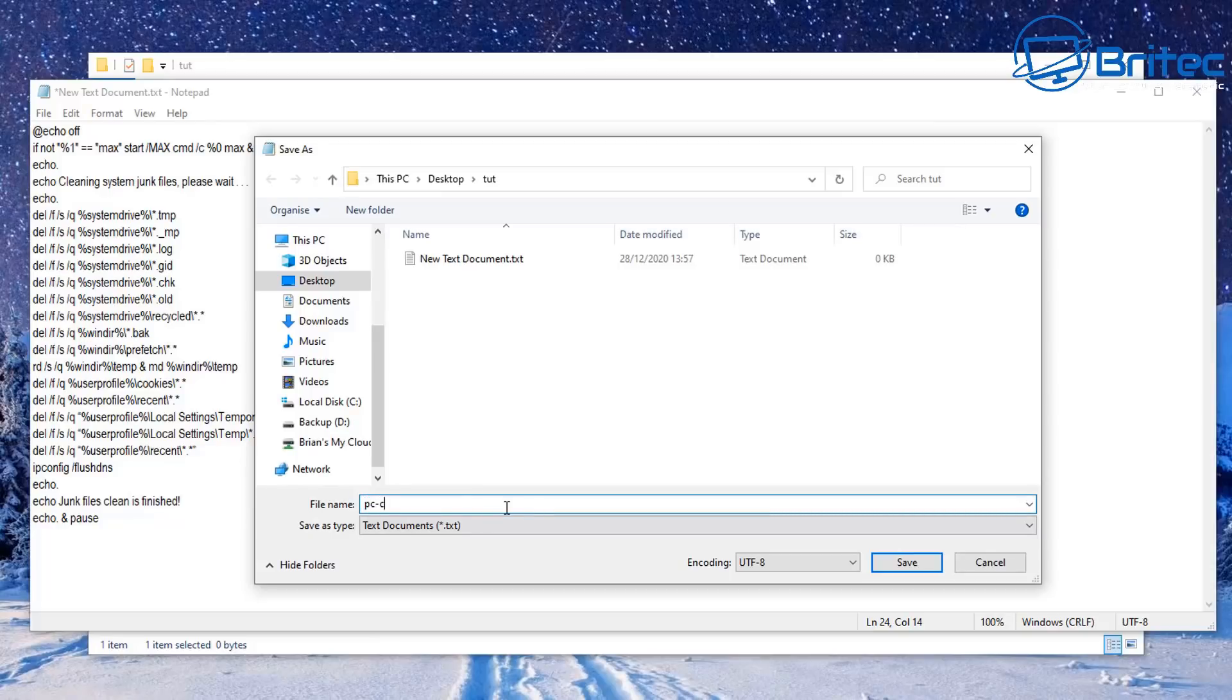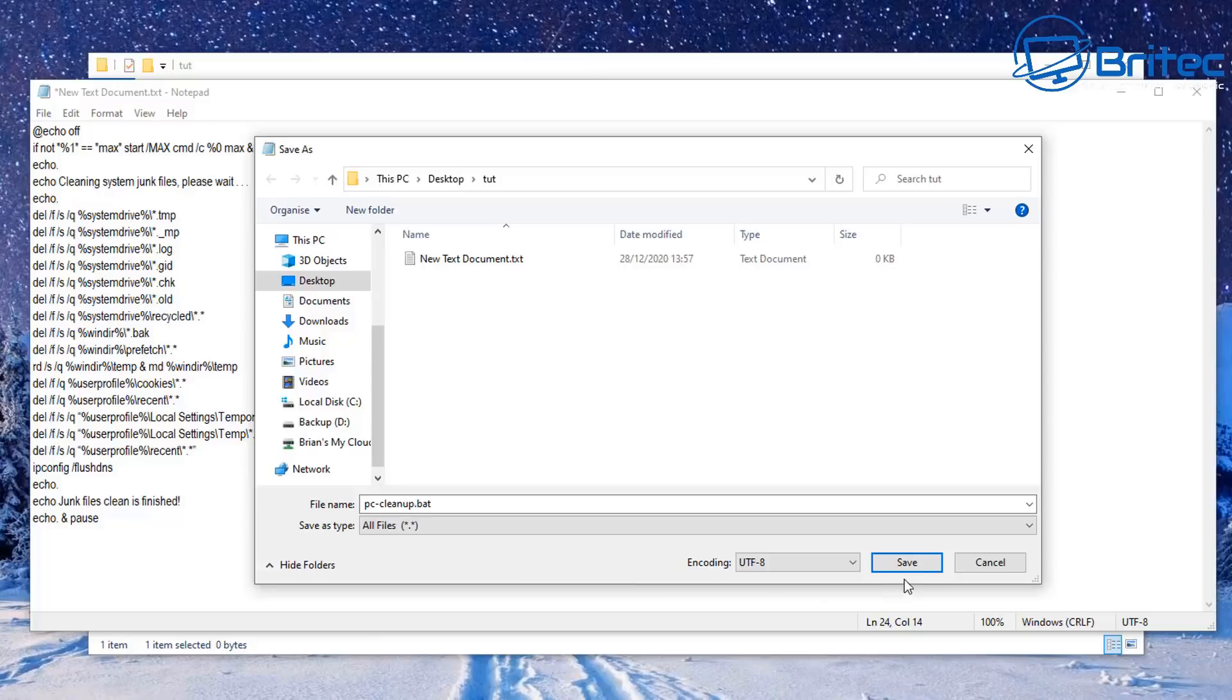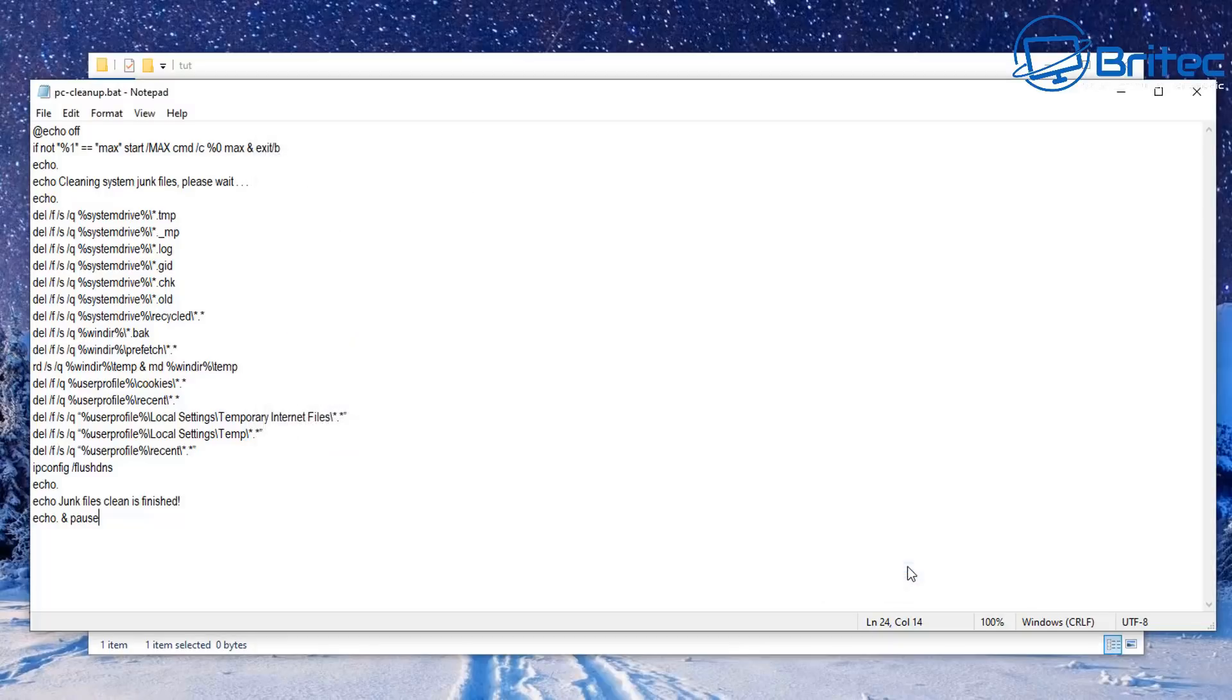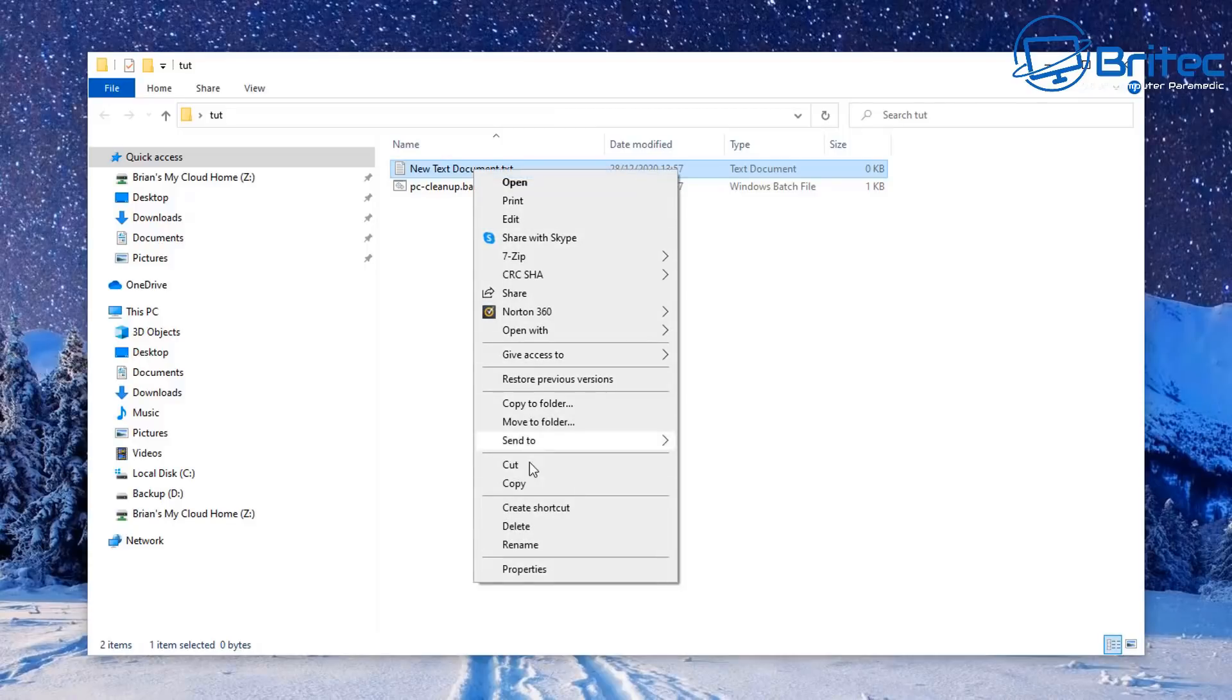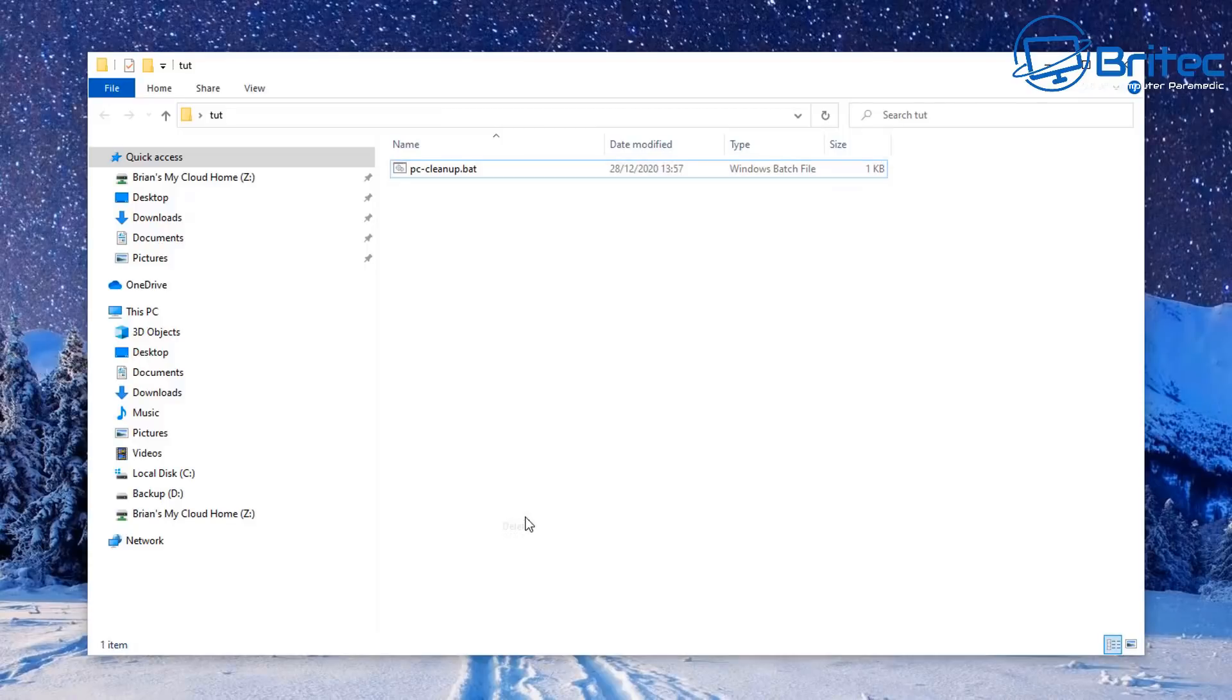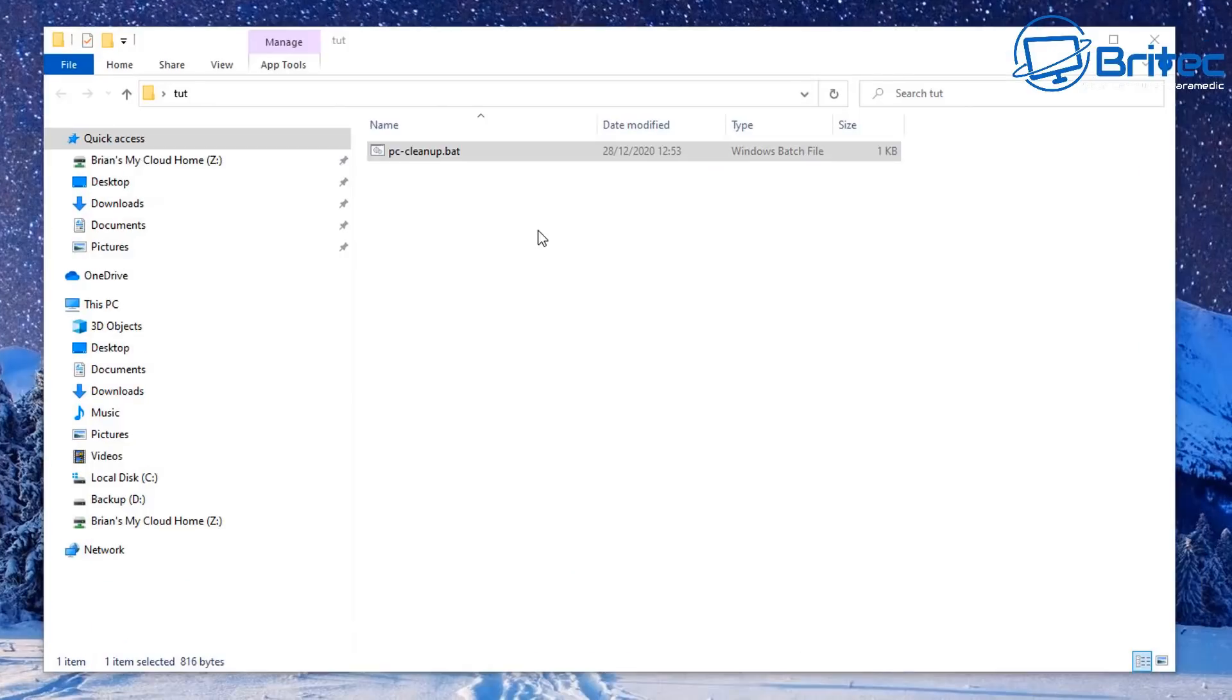Let's put in here PC-cleanup something like that dot bat. We need to put dot bat here because it's a batch file, and then change the text document to all files and click OK. We can close these off now and you should now see a text document which we don't need anymore, and this is our batch file we've just created. I'll leave all the code in the video description for you so you can use that code and create your own batch files just like this one.